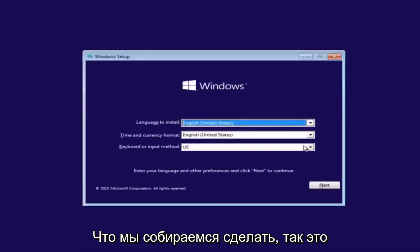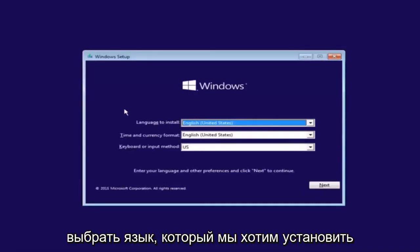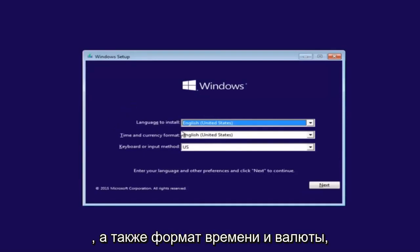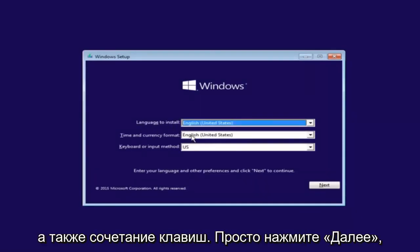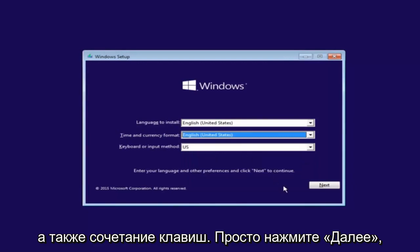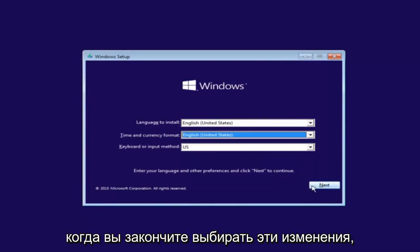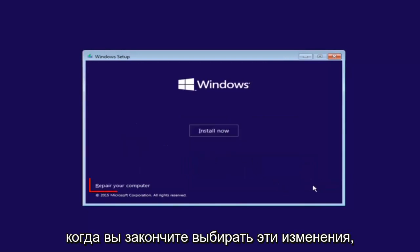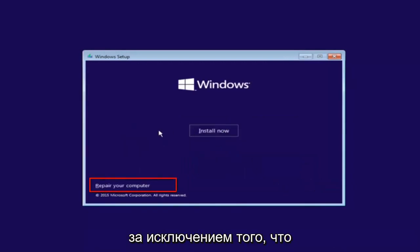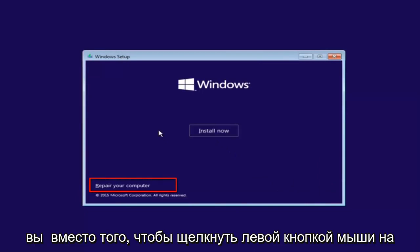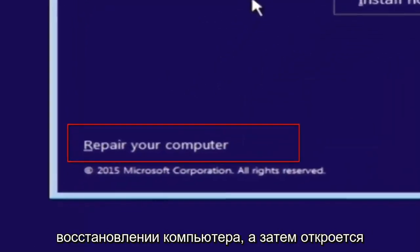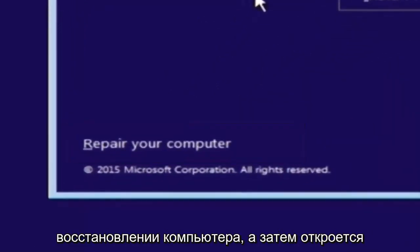So the first thing we're going to do is select the language you want to install, as well as time and currency format and keyboard shortcut. Just click on next when you're done selecting those changes. Except before you click install now, you're going to instead left click on repair your computer.